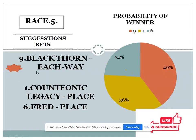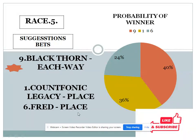Now we can talk about race five. Three choices are given: number nine with 40 percent, number one with 36 percent, and number six with 24 percent. If you find the gap between the top two choices it is less than 10 percent, but when you find the gap between the bottom two choices it is more than 10 percent. In this condition I suggest number six for place in race five.